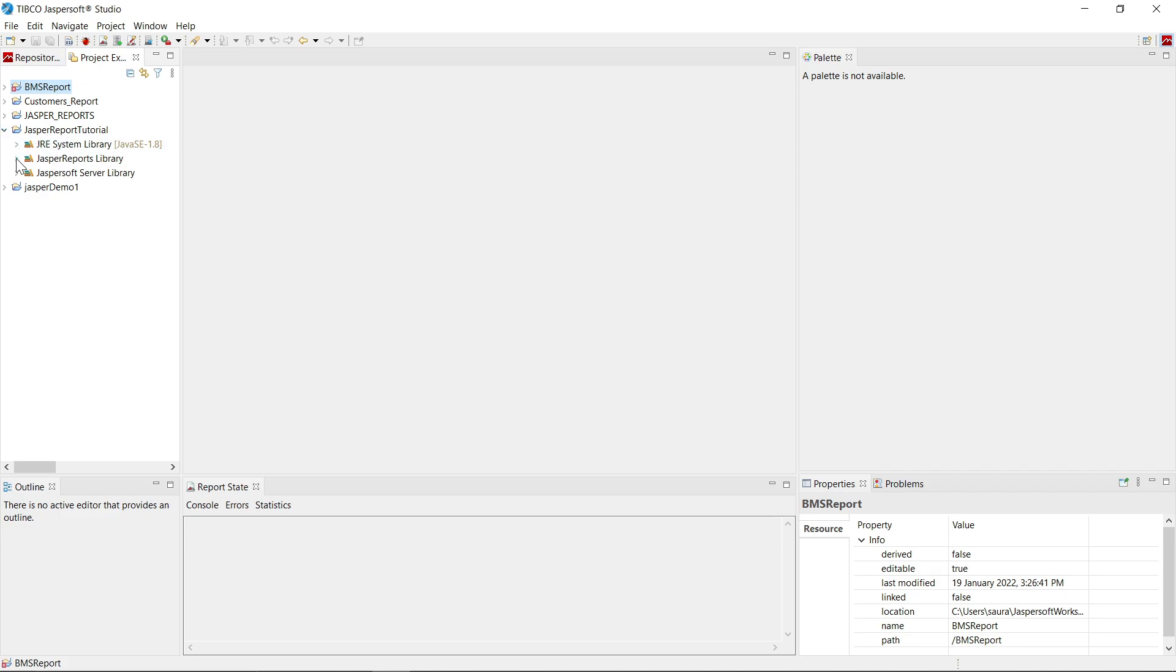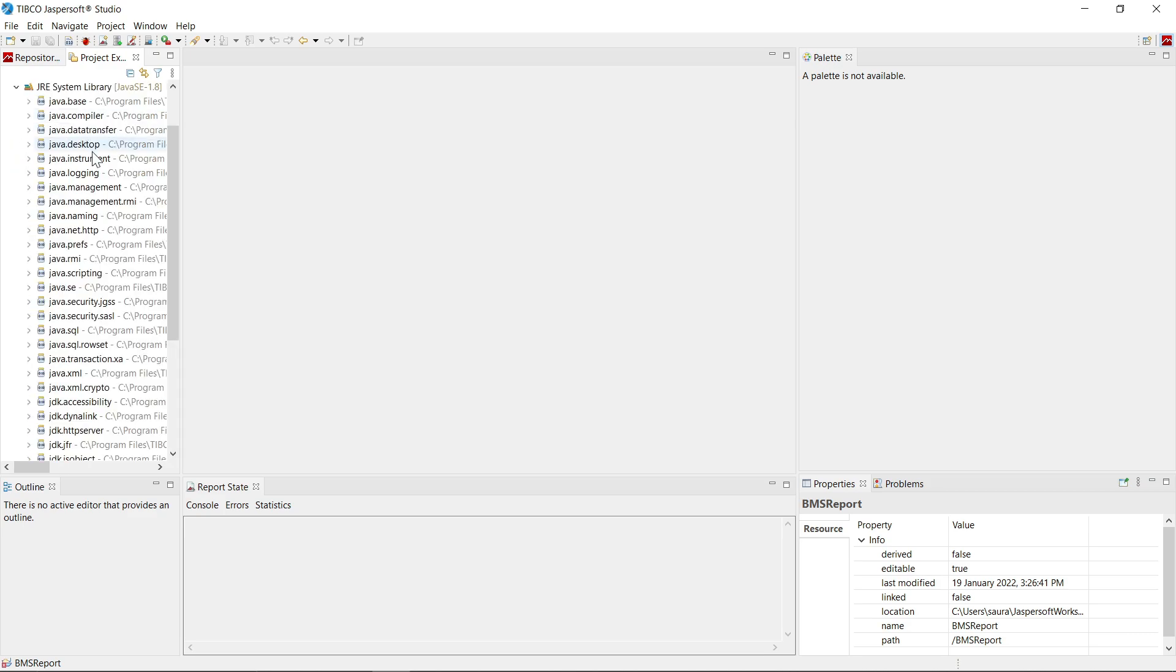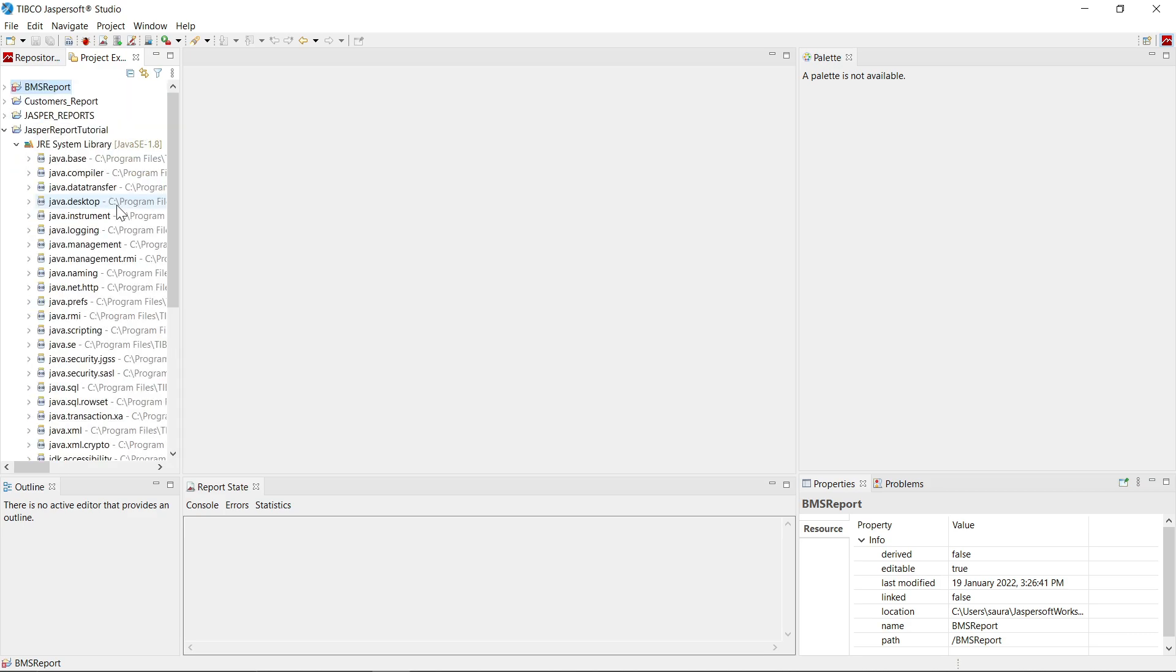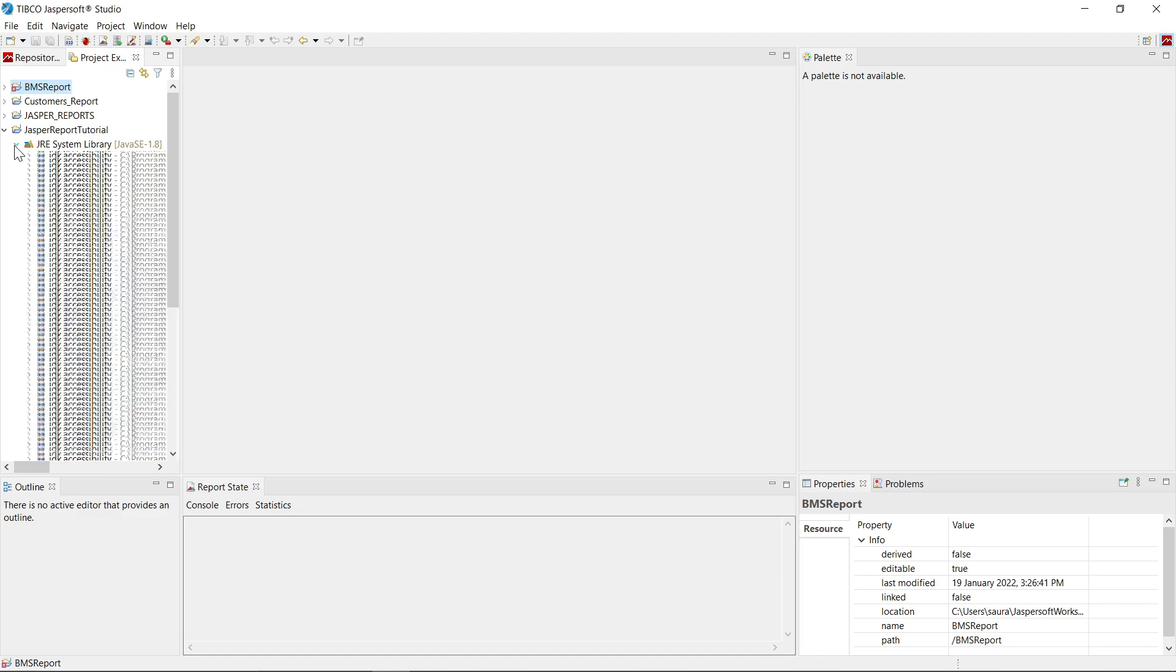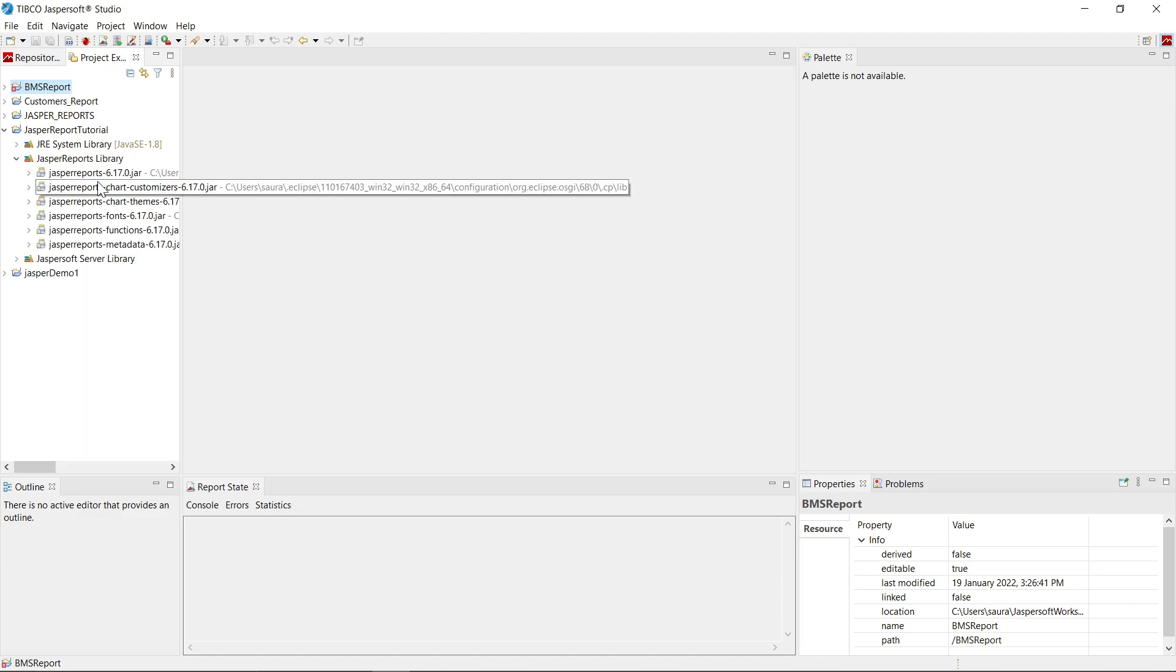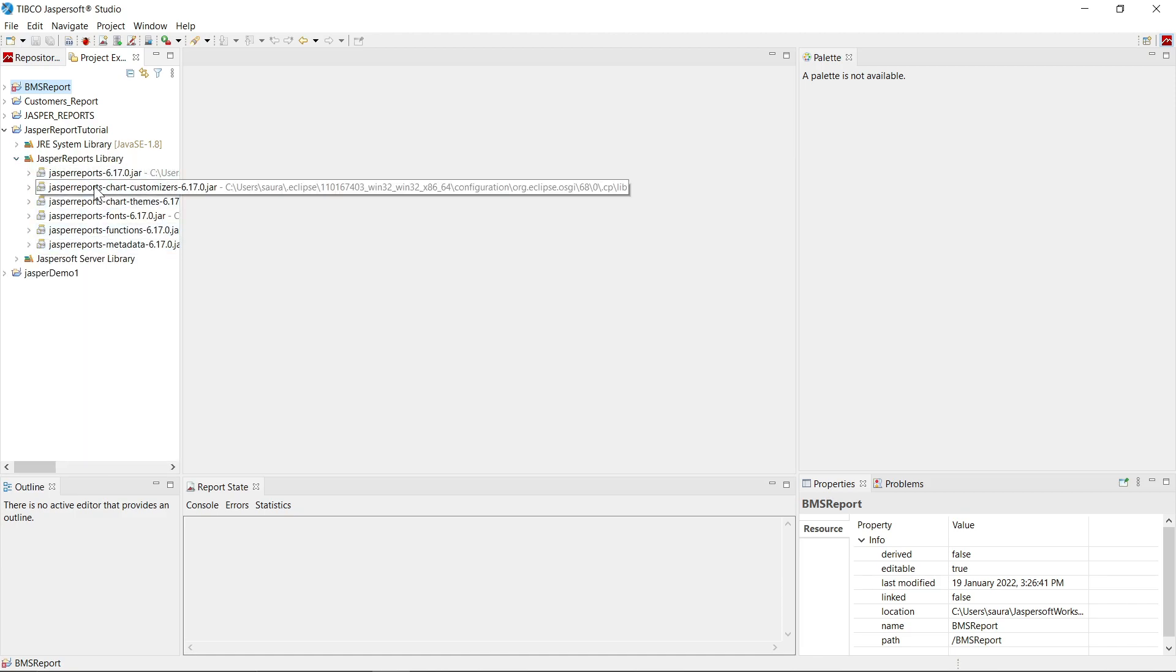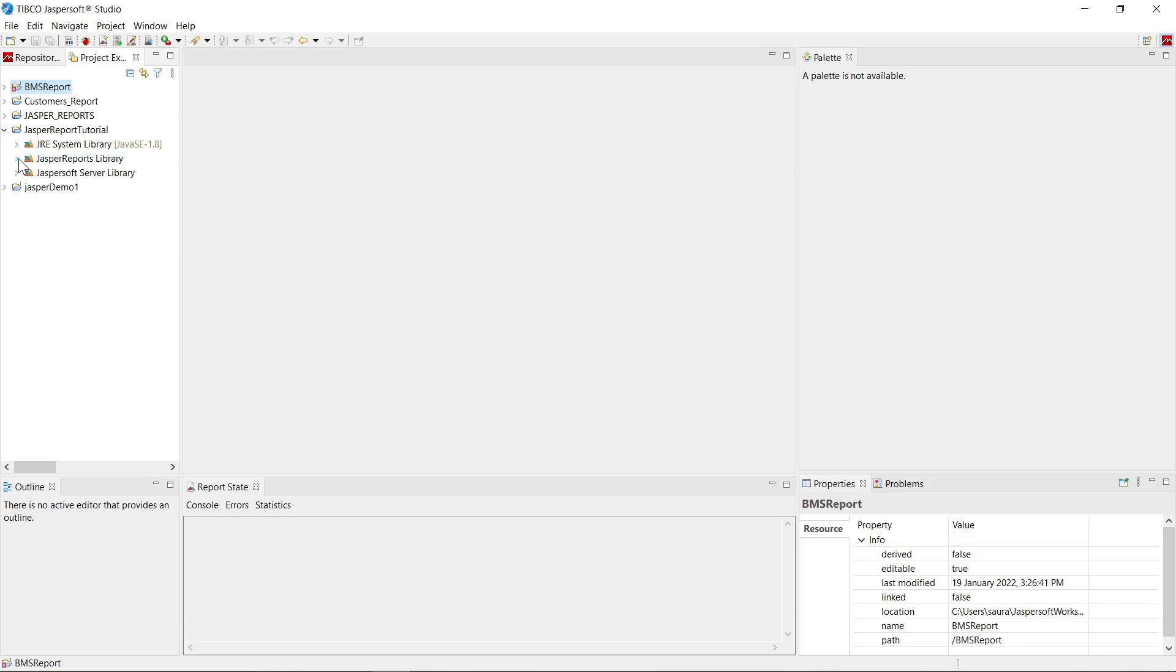Let's open that project. Here you will see JRE system library, Jasper Reports library, JasperSoft server library. So let's see one by one, what's in this.